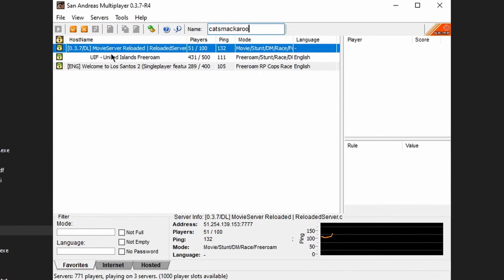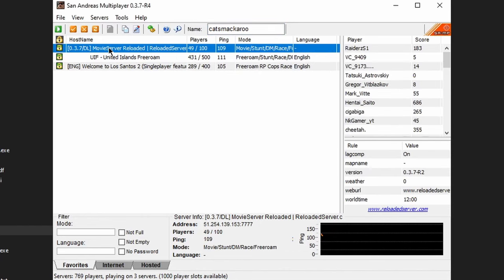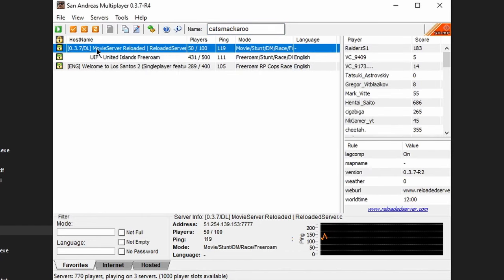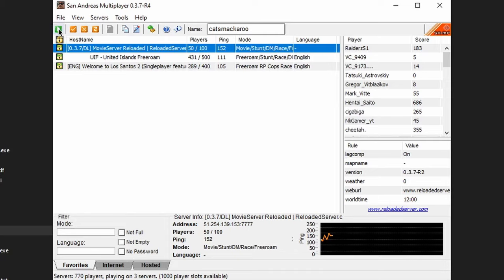You can then join a server by simply clicking on a server, and then right-clicking it and clicking Connect, or click on a server and then click the Connect button.